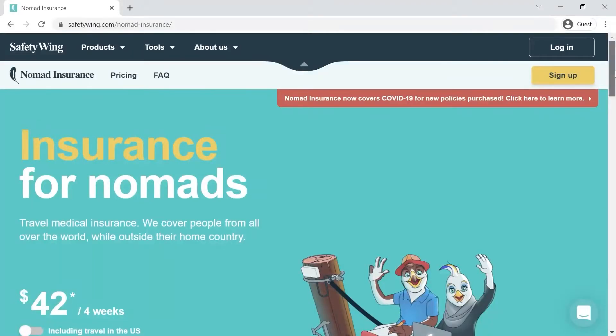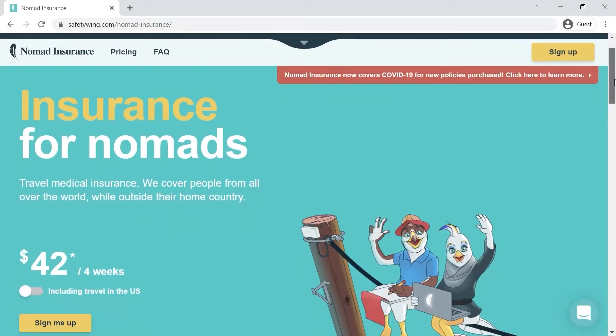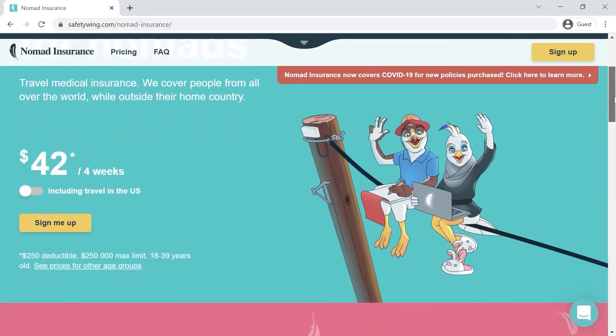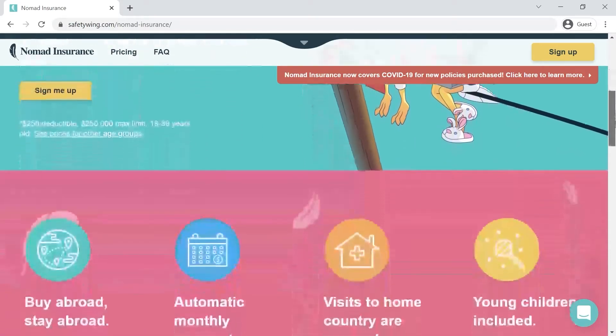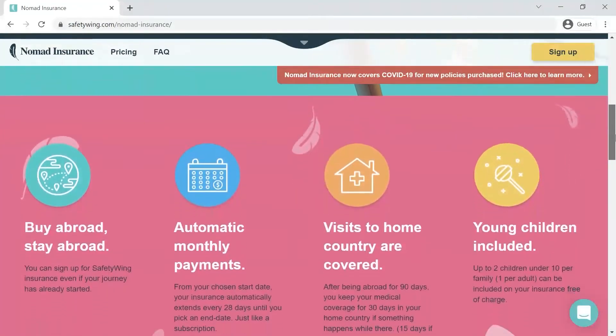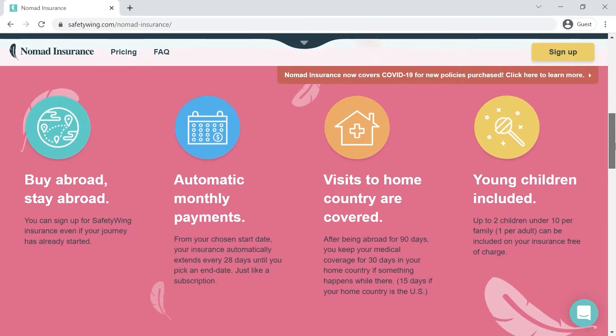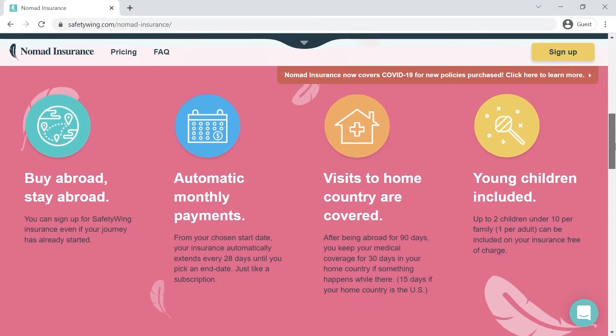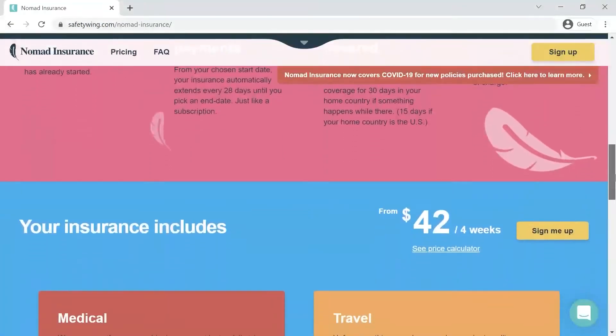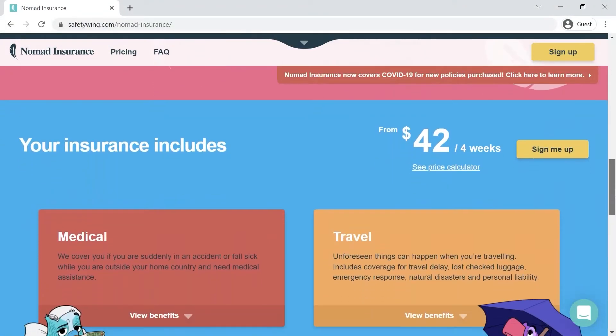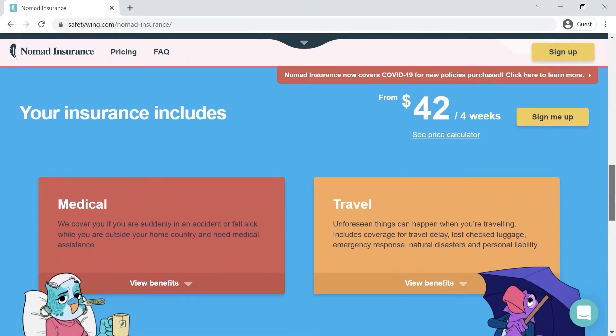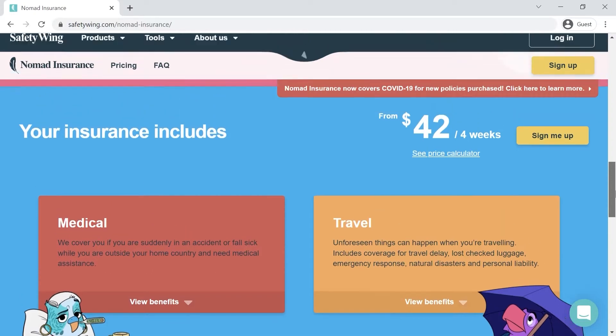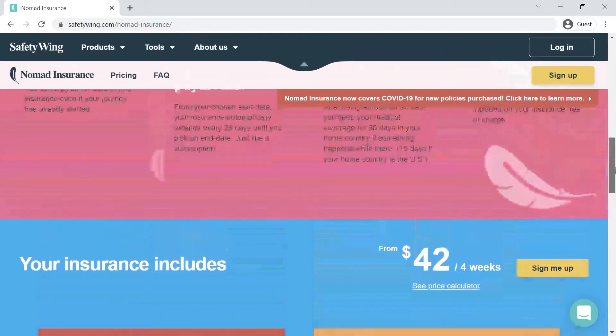Now, before we continue, a quick word from the sponsor of today's video. After many years of traveling and working remotely, I've frequently used Safety Wing for my travel and remote work insurance needs. Now that COVID-19 has spread around the world, it's even more important than ever.